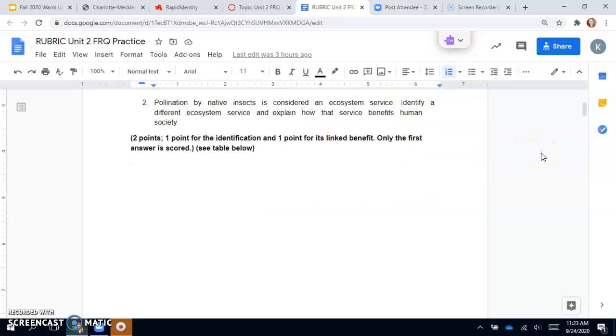Question two says pollination by native insects is considered an ecosystem service. Identify a different ecosystem service and explain how that service will benefit human society. Remember, we talked about ecosystem services in our first lesson of this unit.